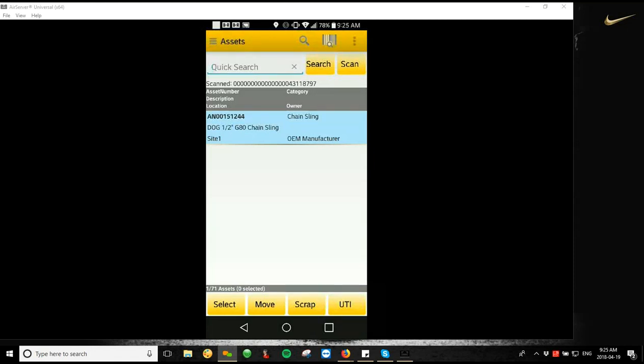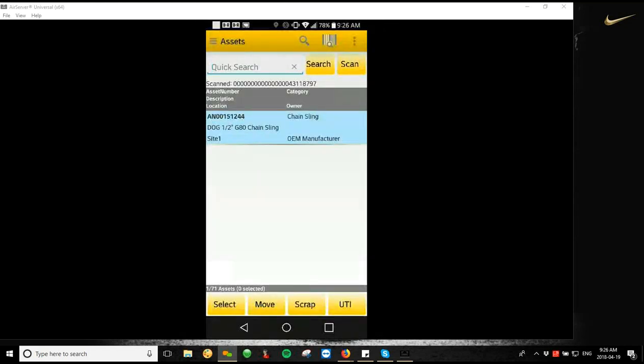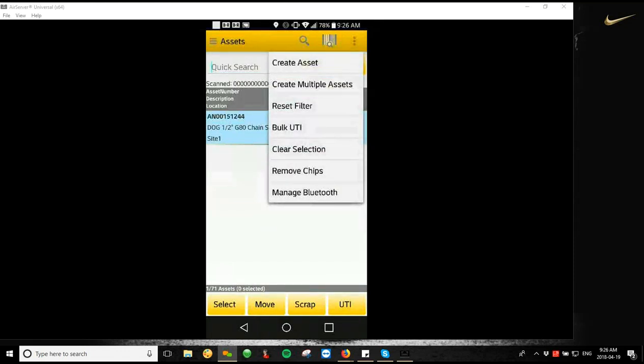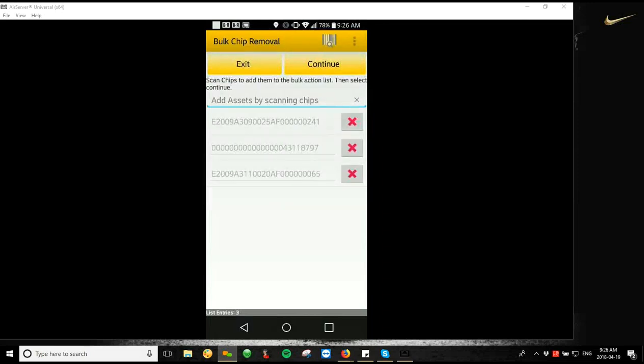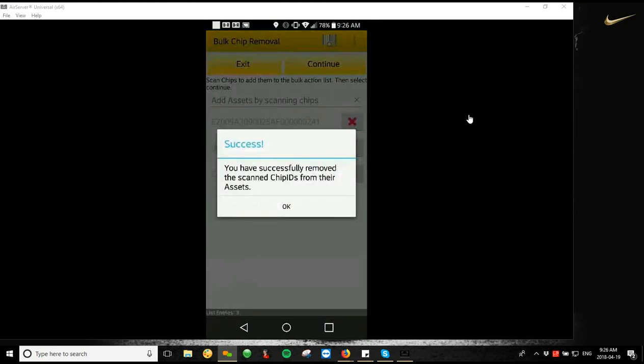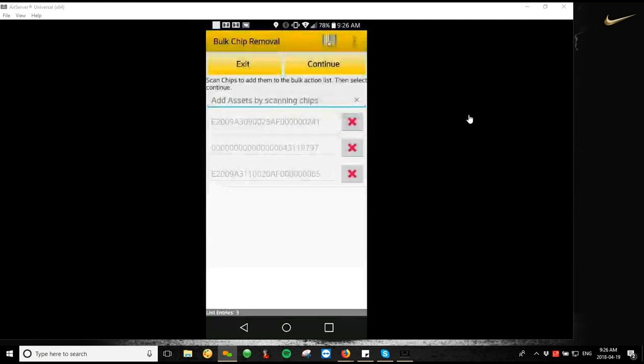So the last thing that I'm going to demonstrate here is it's on a different screen, but it's disassociating chip IDs. So if you're out in the field and you have a bunch of scrapped pieces of equipment that you want to reuse those tags on, I know that some customers will reuse tags. So what we can do is we can tap the three dots in the top right and go to the Remove Chips option. From there, it's going to pull up our scan screen again. I'm going to go across and scan my tags. It's going to pull up the three chip IDs that I have been working with so far. Once I'm ready to go, I just hit Continue, and then it will have successfully removed the scanned chip IDs from their assets.